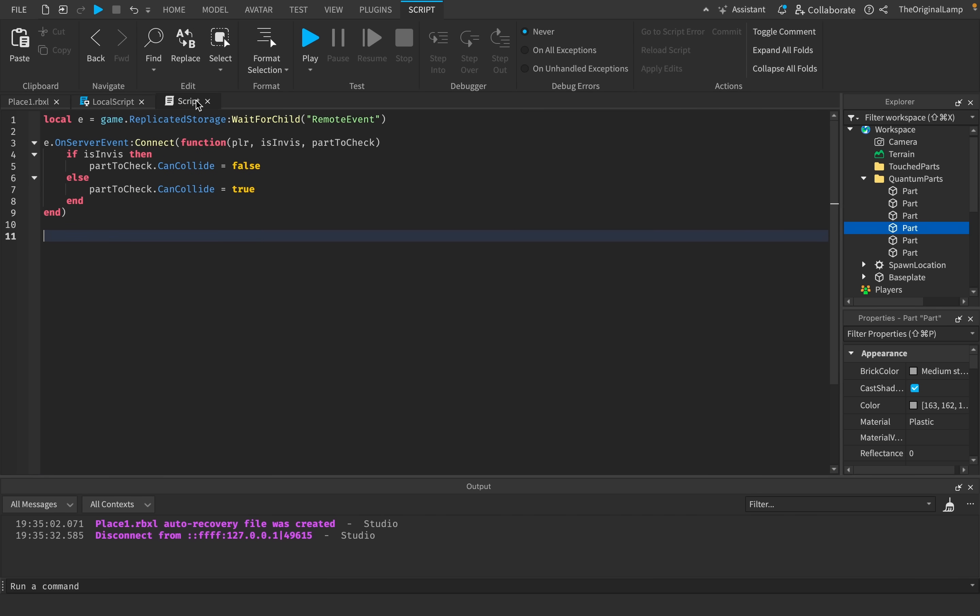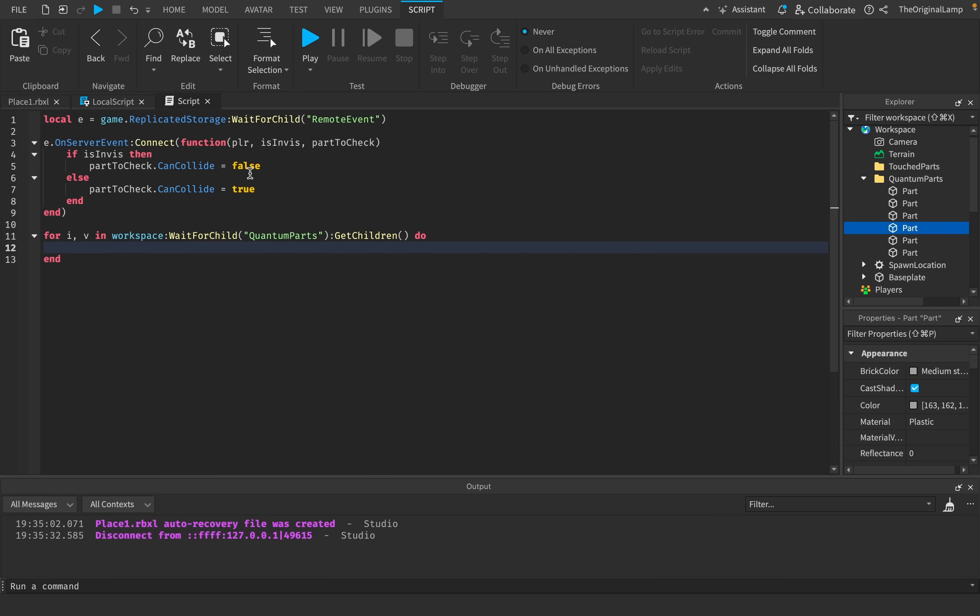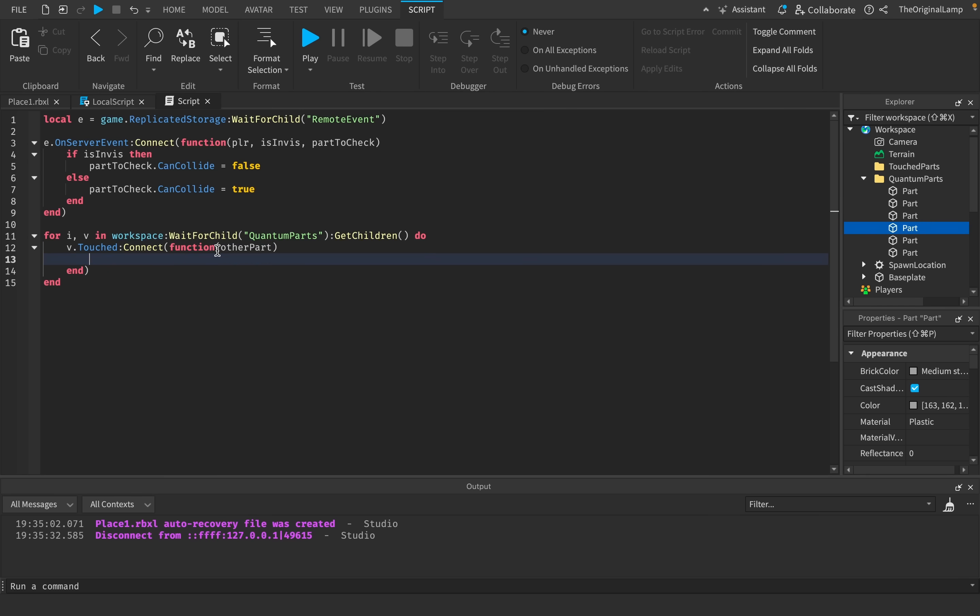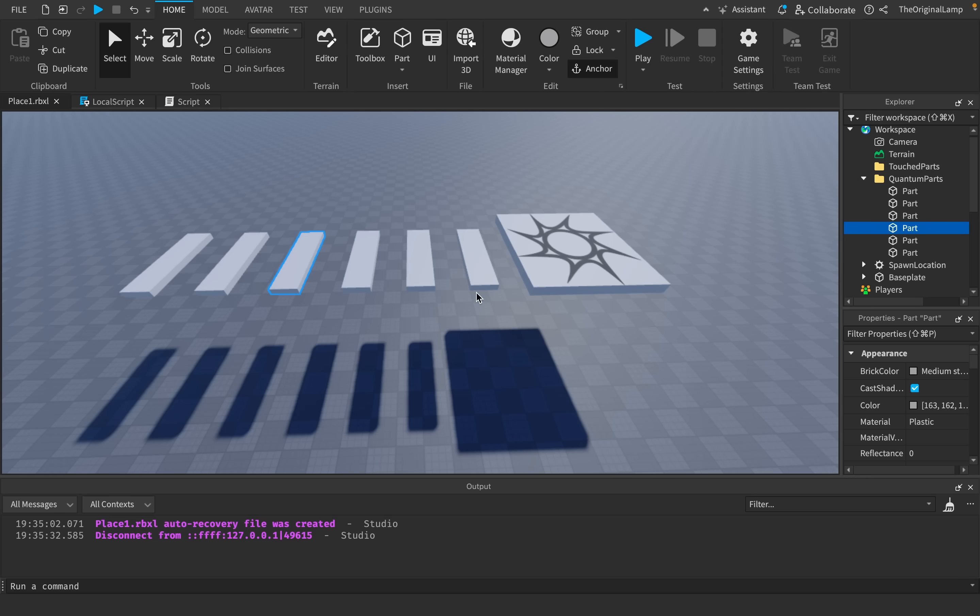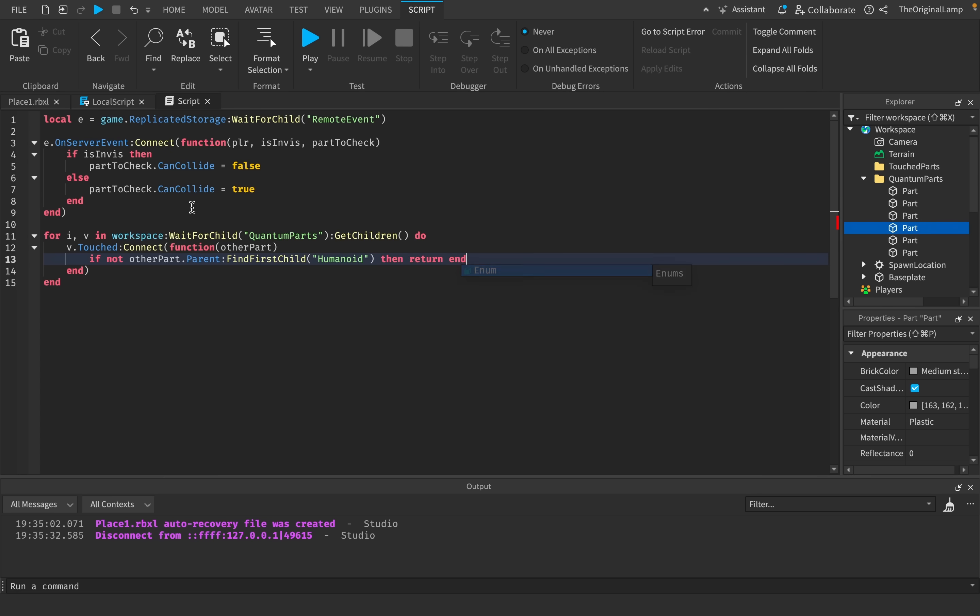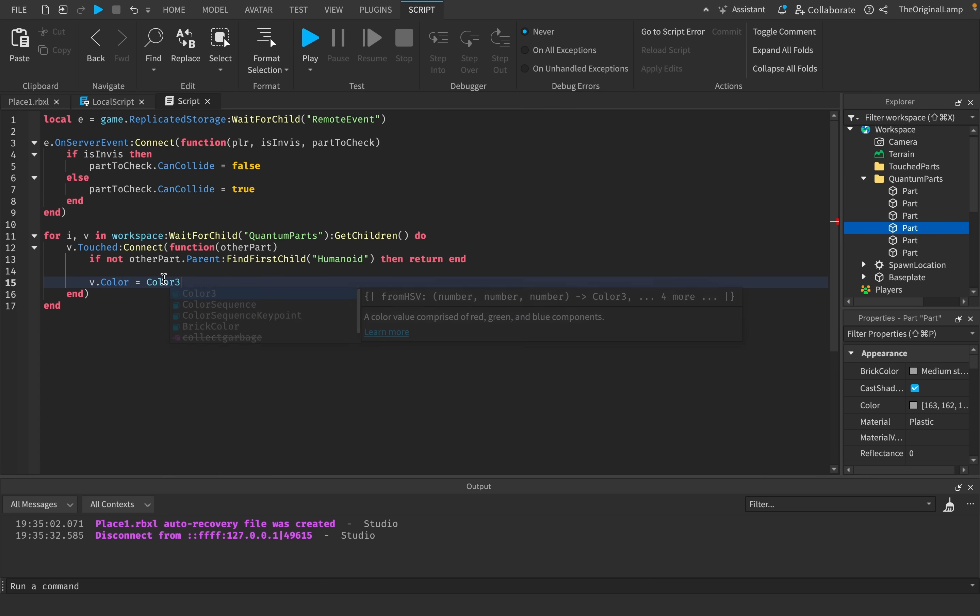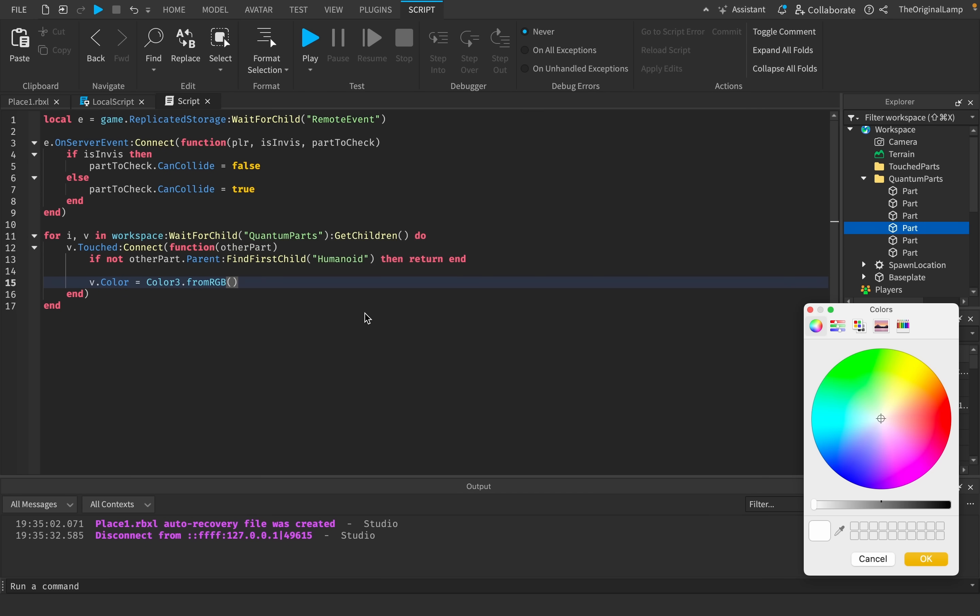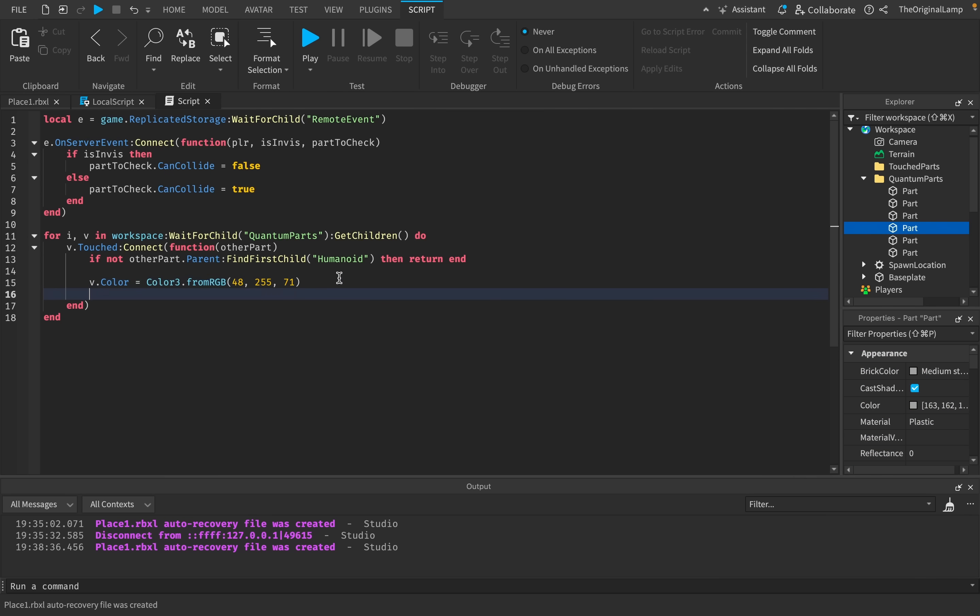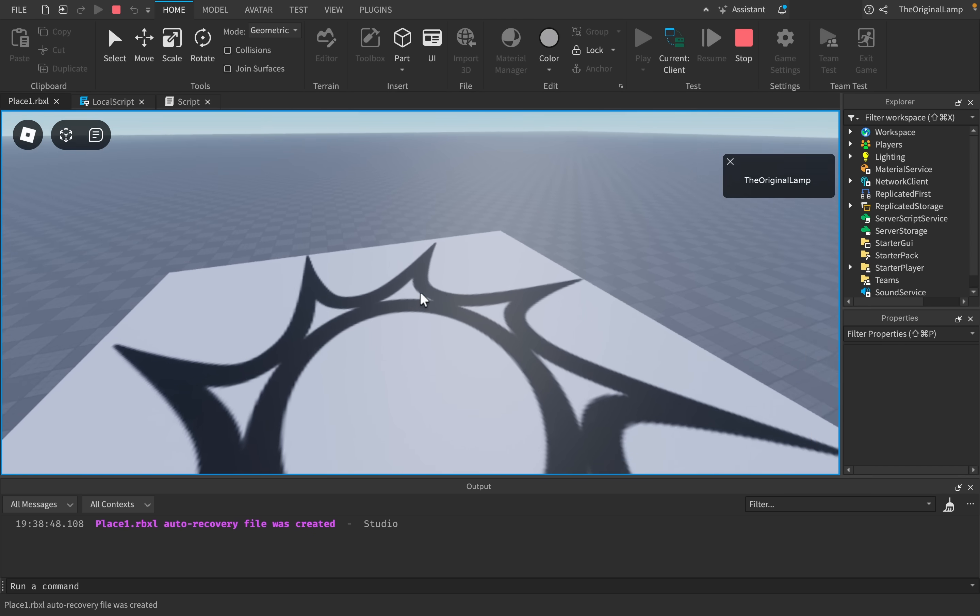We can actually loop through this folder in the server script. So I can say for i,v in workspace:WaitForChild quantum parts:GetChildren. We can say v.Touched:Connect function. It's going to give us the other part that touched the v. We just need to quickly check that this actually is a player. Just in case, let's do a quick security check. If not otherPart.Parent:FindFirstChild humanoid, then return end. Meaning if this part's parent does not have a humanoid, then this part does not belong to a player. But if it does belong to a player, we could say v.Color equals Color3.fromRGB, give it a nice greenish color, and then v.Parent equals workspace:WaitForChild touched parts.